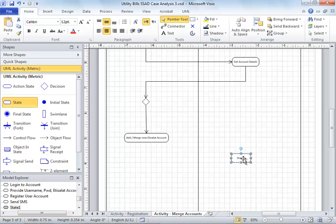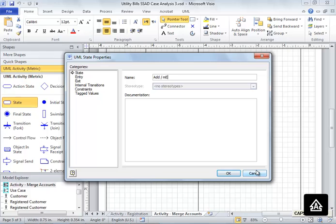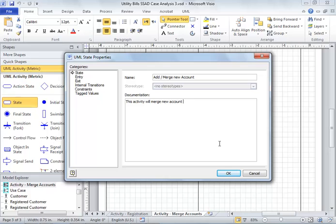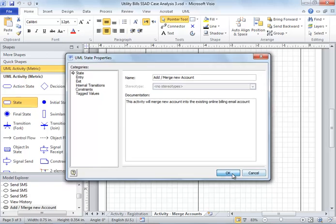Let's move forward and create an activity for the system: 'Add or merge new account into the existing online billing email account.'